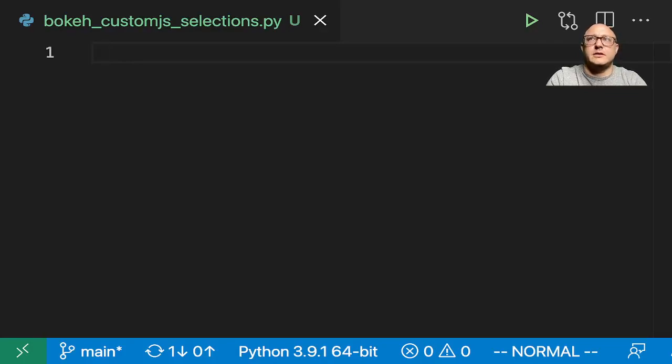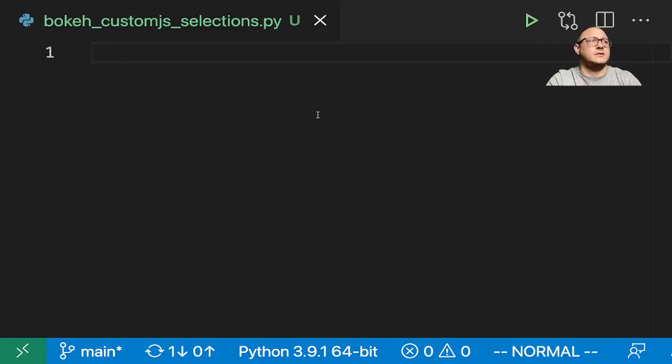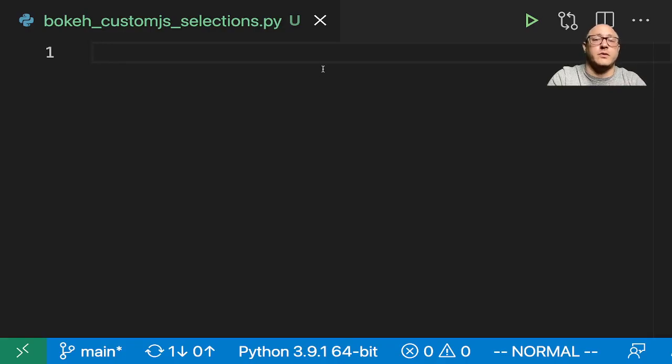Welcome back everyone to Data Science for Everyone. Today we're going to be looking at custom JS for selections with Bokeh. Let's get started.